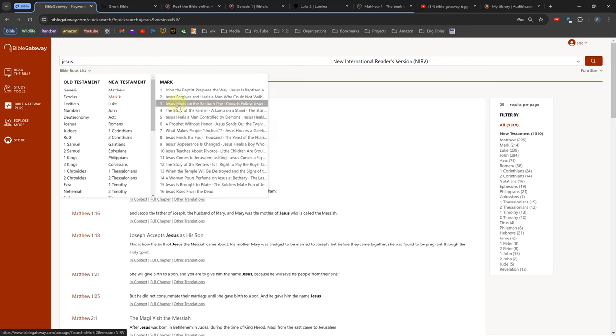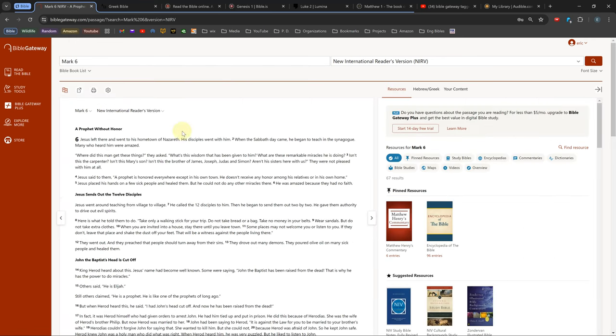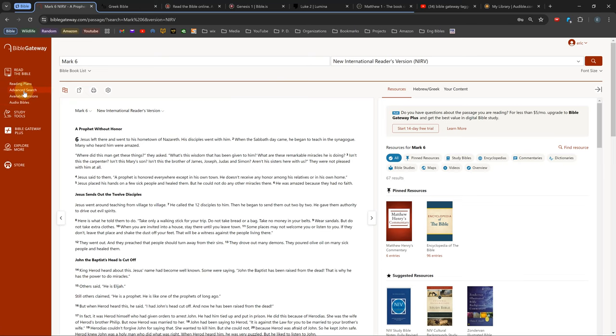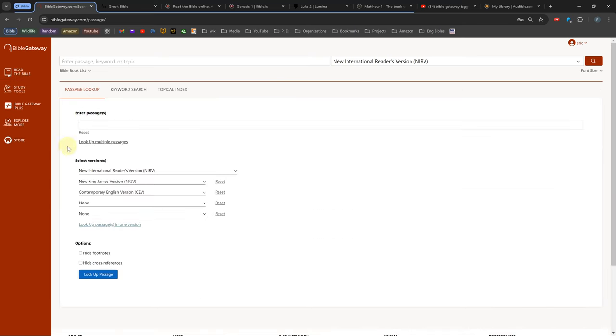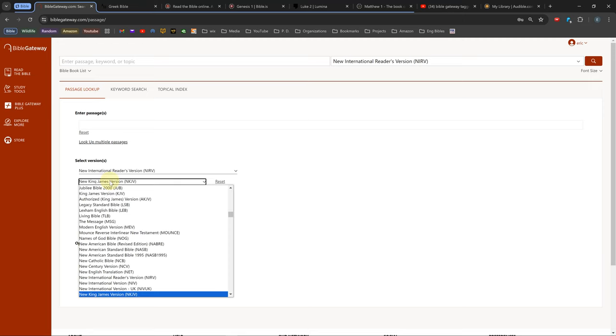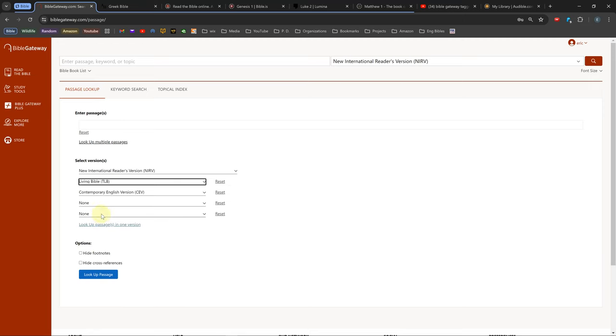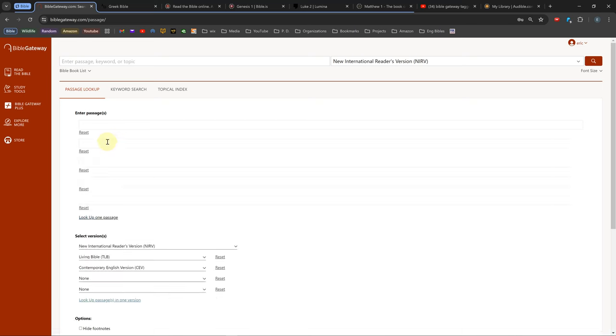There is also an advanced search if you go to the Read Bible tab. The advanced search lets you search through up to 5 Bibles at a time, and you can also look up up to 5 references at a time.